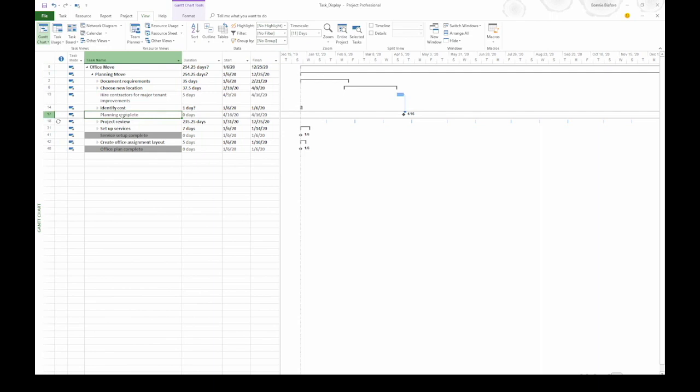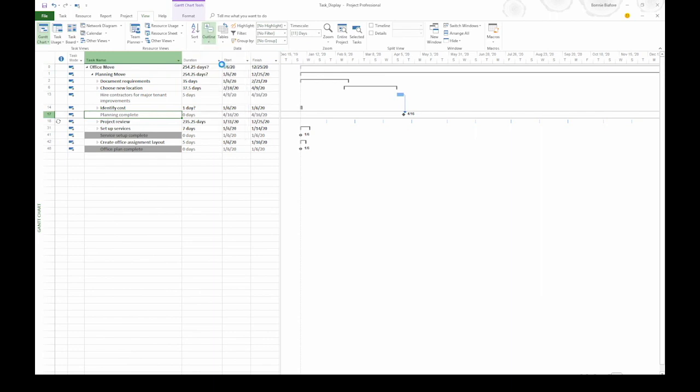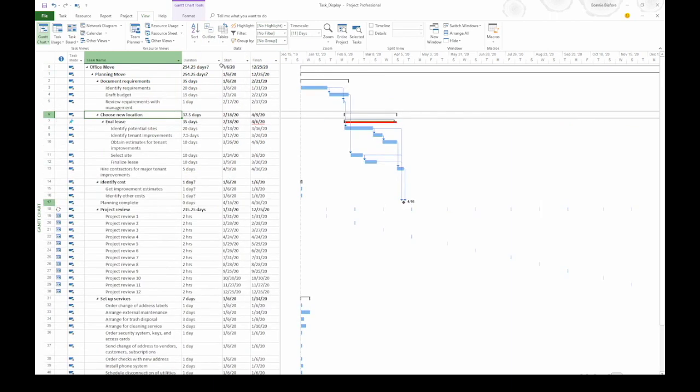When you're ready to see all of the subtasks again, go back up to the ribbon, click Outline, and then choose All Subtasks.